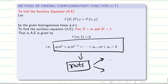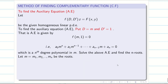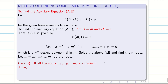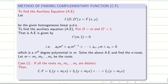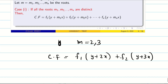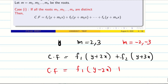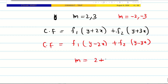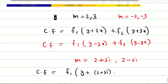When finding roots there are two options — roots may be real or complex, and they may be equal or unequal. We have n roots because the order is n. If all roots are distinct, the CF is written as a sum of arbitrary functions. For example, if roots are m = 2 and 3, then CF = f₁(y + 2x) + f₂(y + 3x). If roots are m = −2, −3, then CF = f₁(y − 2x) + f₂(y − 3x). Even for complex roots — say m = 2 ± 3i — since they are distinct: CF = f₁(y + (2+3i)x) + f₂(y + (2−3i)x).